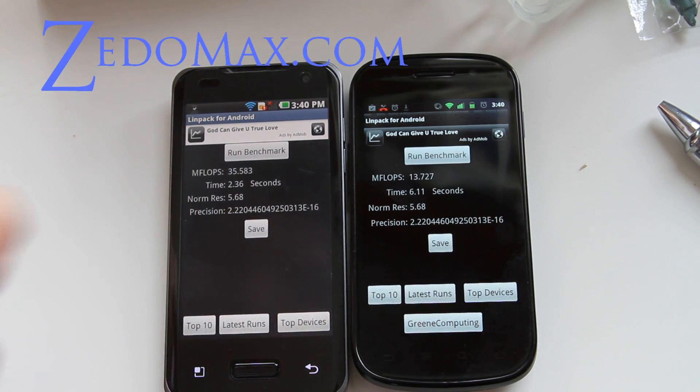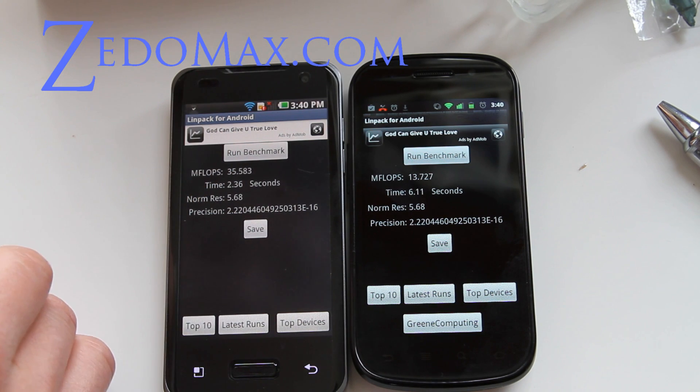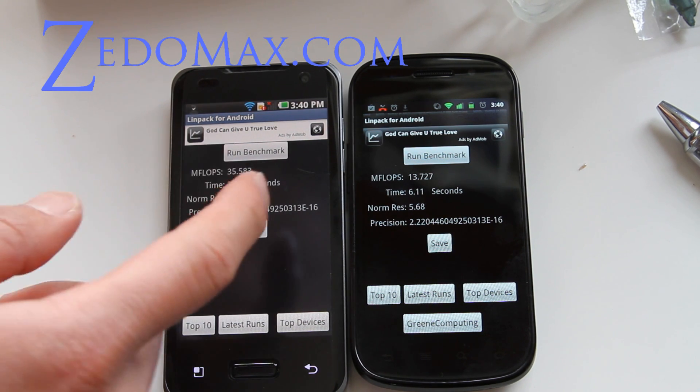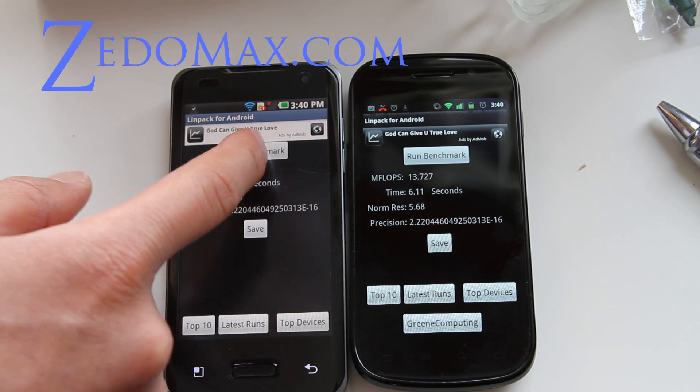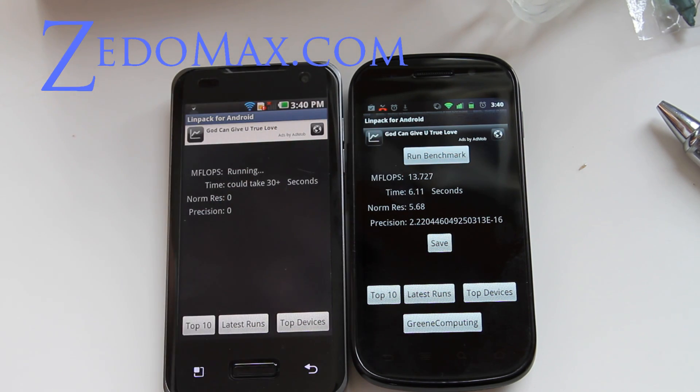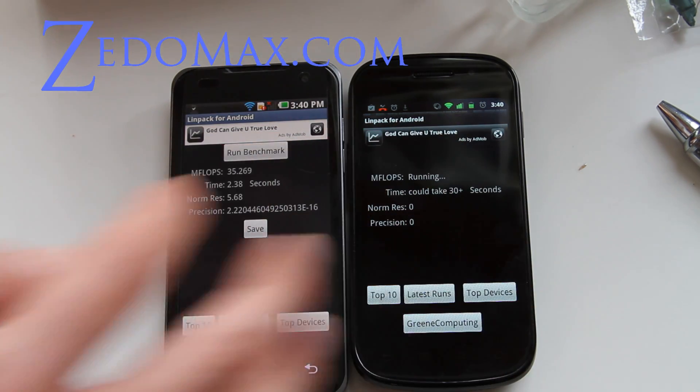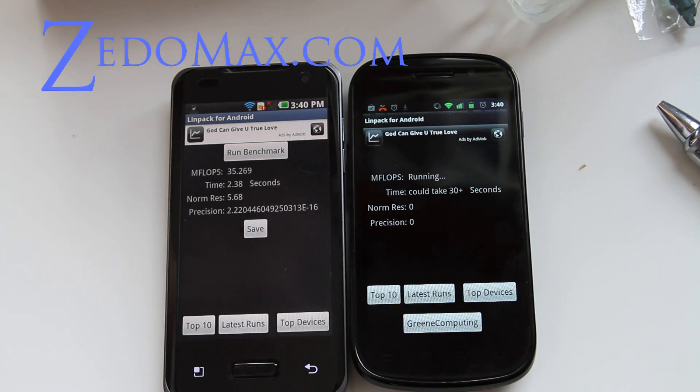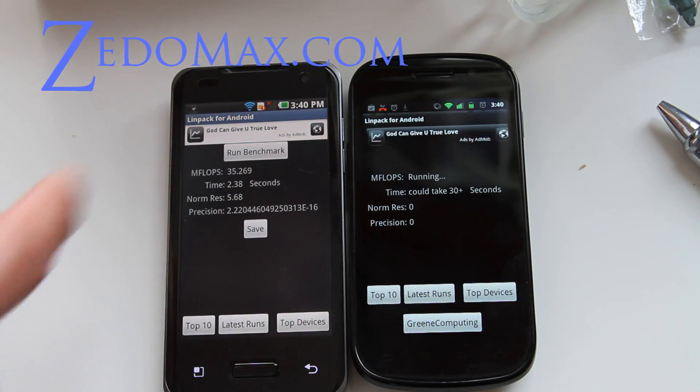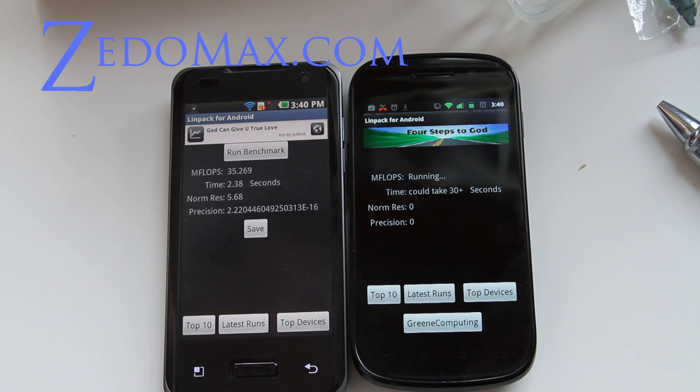As you can see, the Optimus 2X got 35.583 and the Nexus S got 13.727 - much faster on the Tegra 2 dual core processor. Of course it's dual core, so...